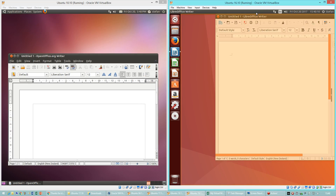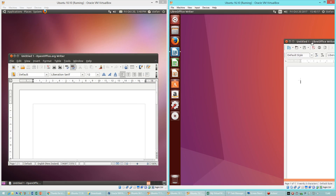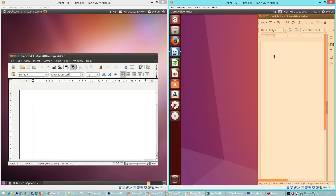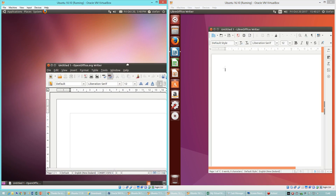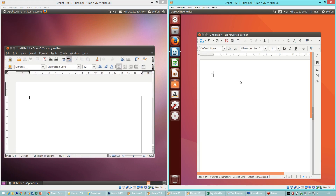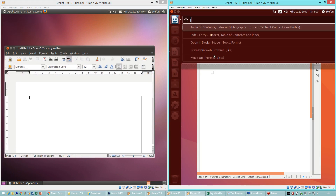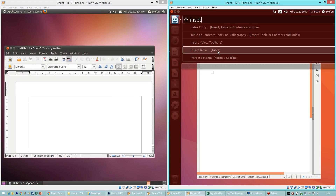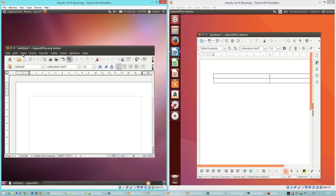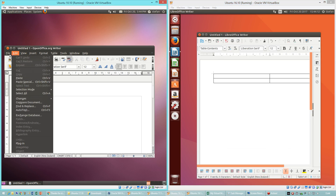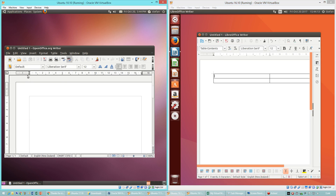In Ubuntu 16.10 when you drag a window to the top it maximizes, and when you drag a window to the side it snaps. In Ubuntu 10.10 this does not happen. In Ubuntu 16.10 you can press Alt then start typing and it will search for that command within the current program. In Ubuntu 10.10 you cannot do this.